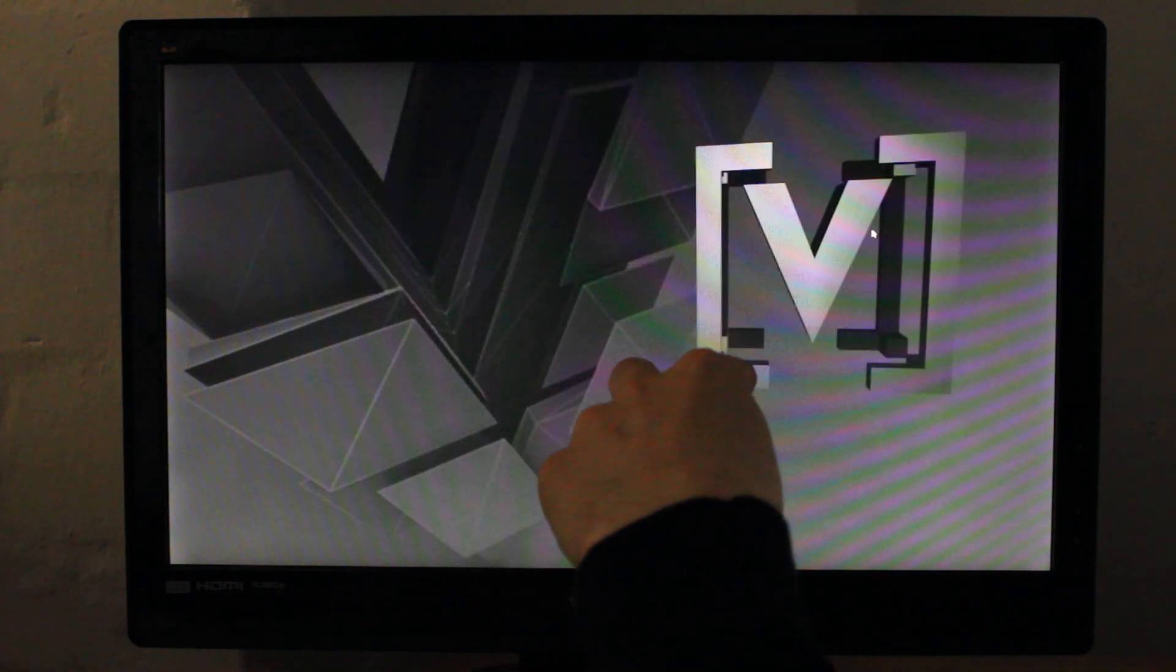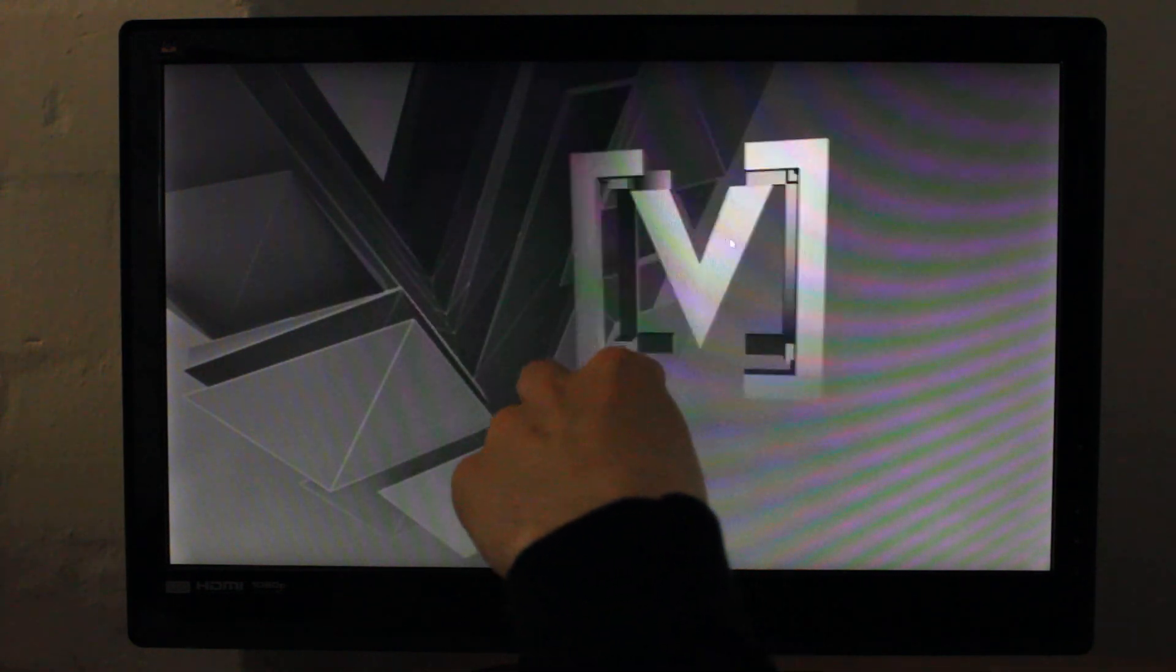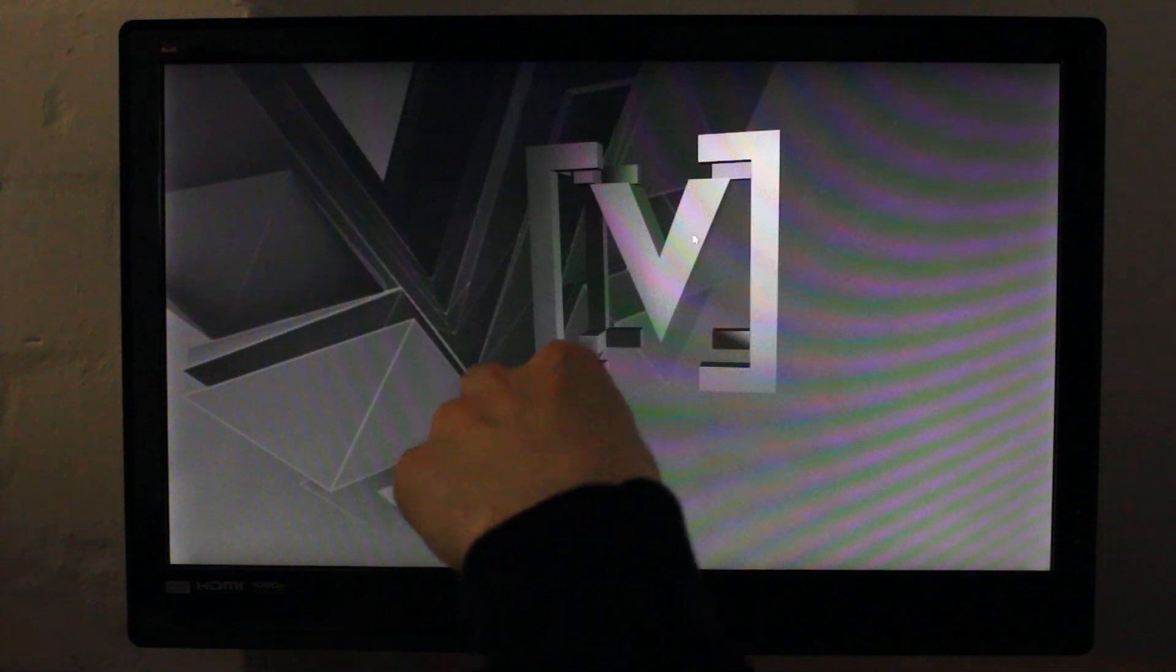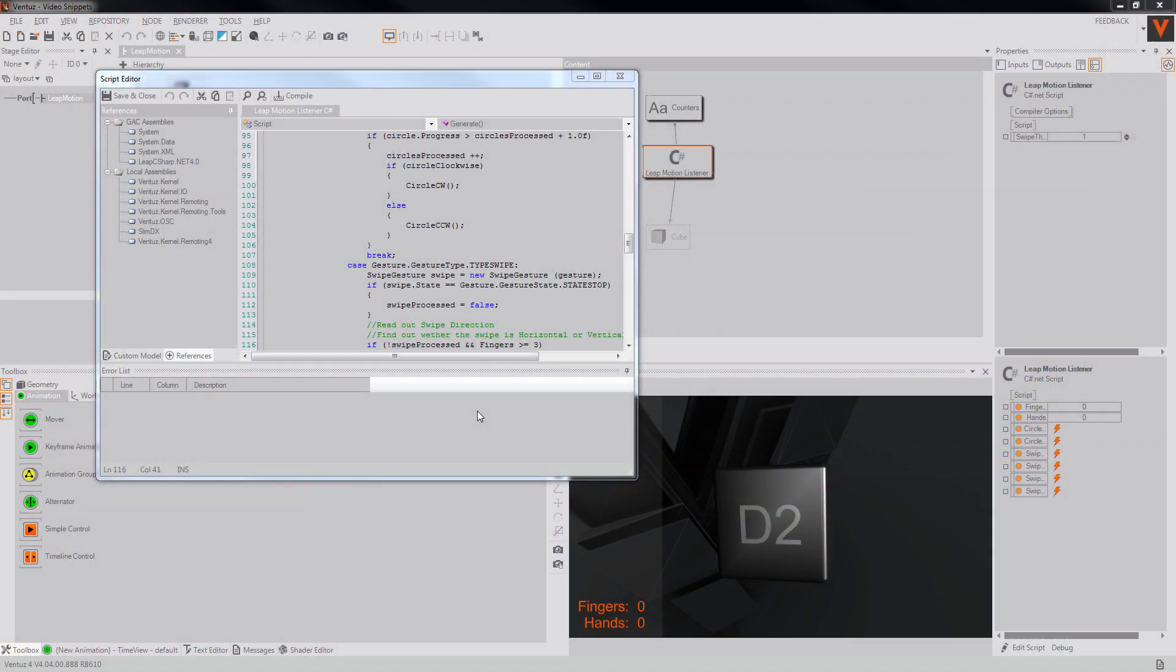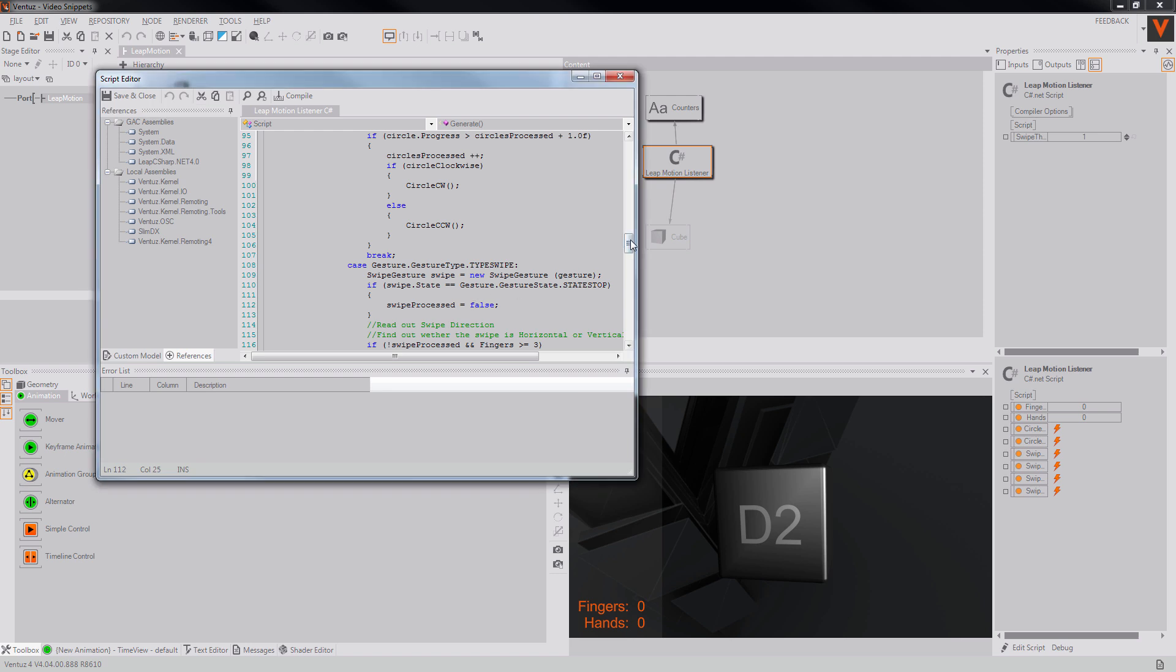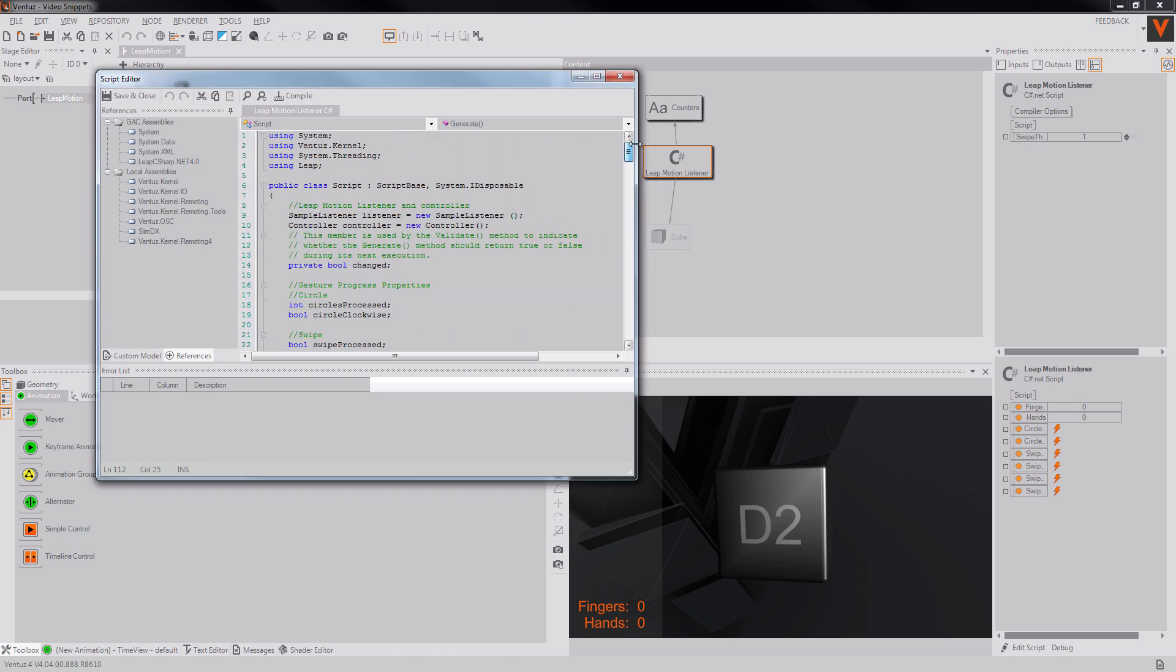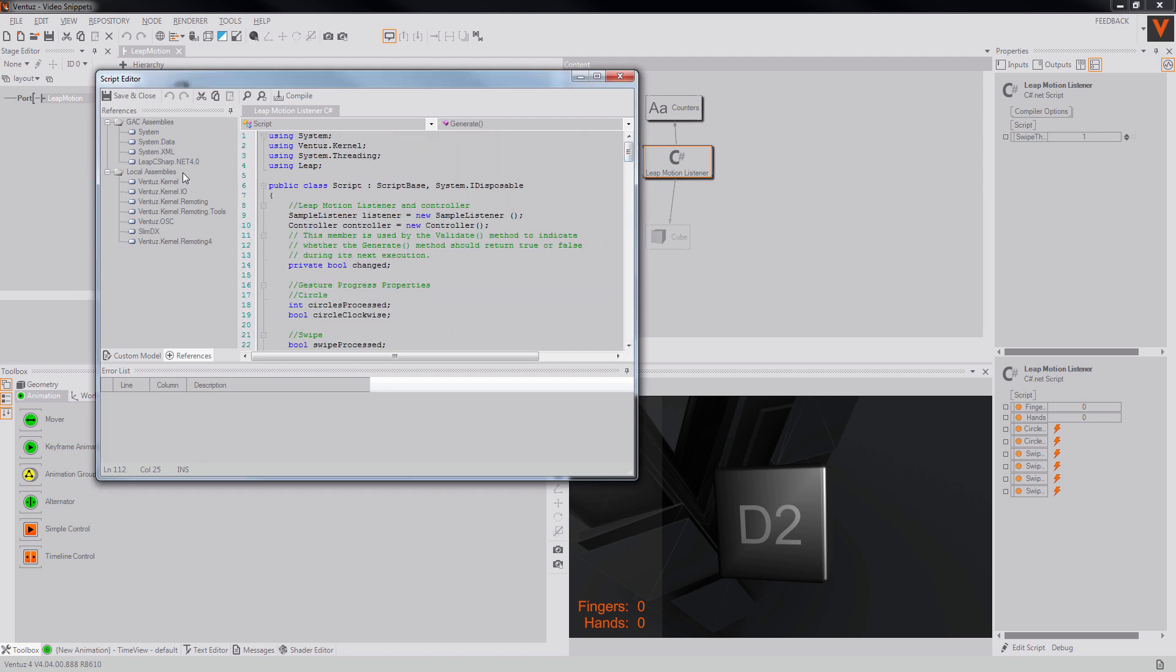The LeapMotion company provides APIs for its device in most common programming languages like Java, C++ or C Sharp. This way it is easy to implement a way to control your application via the LeapMotion.